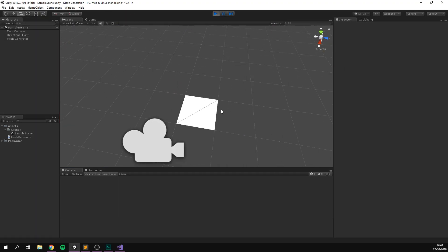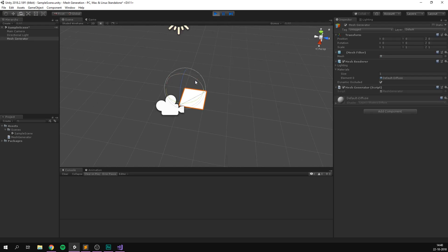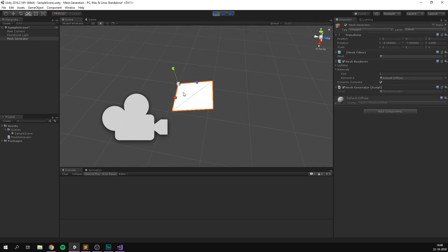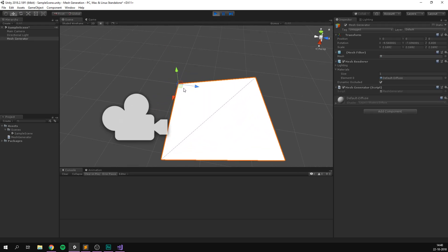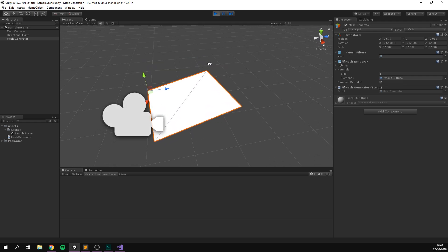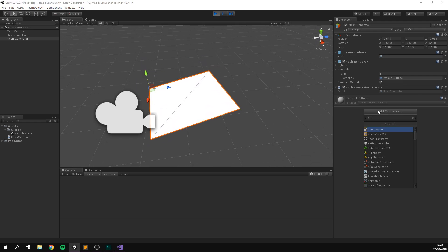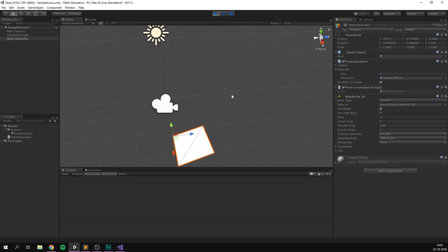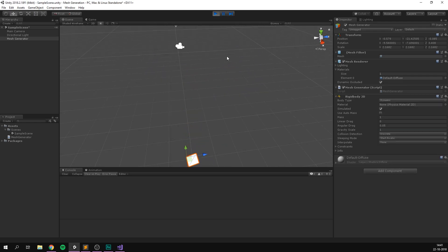Pretty cool. And as with any other object, we can rotate it. We can scale it. We can move it around. It's basically a completely normal Unity object. We can even add physics to it without any problem. Awesome.